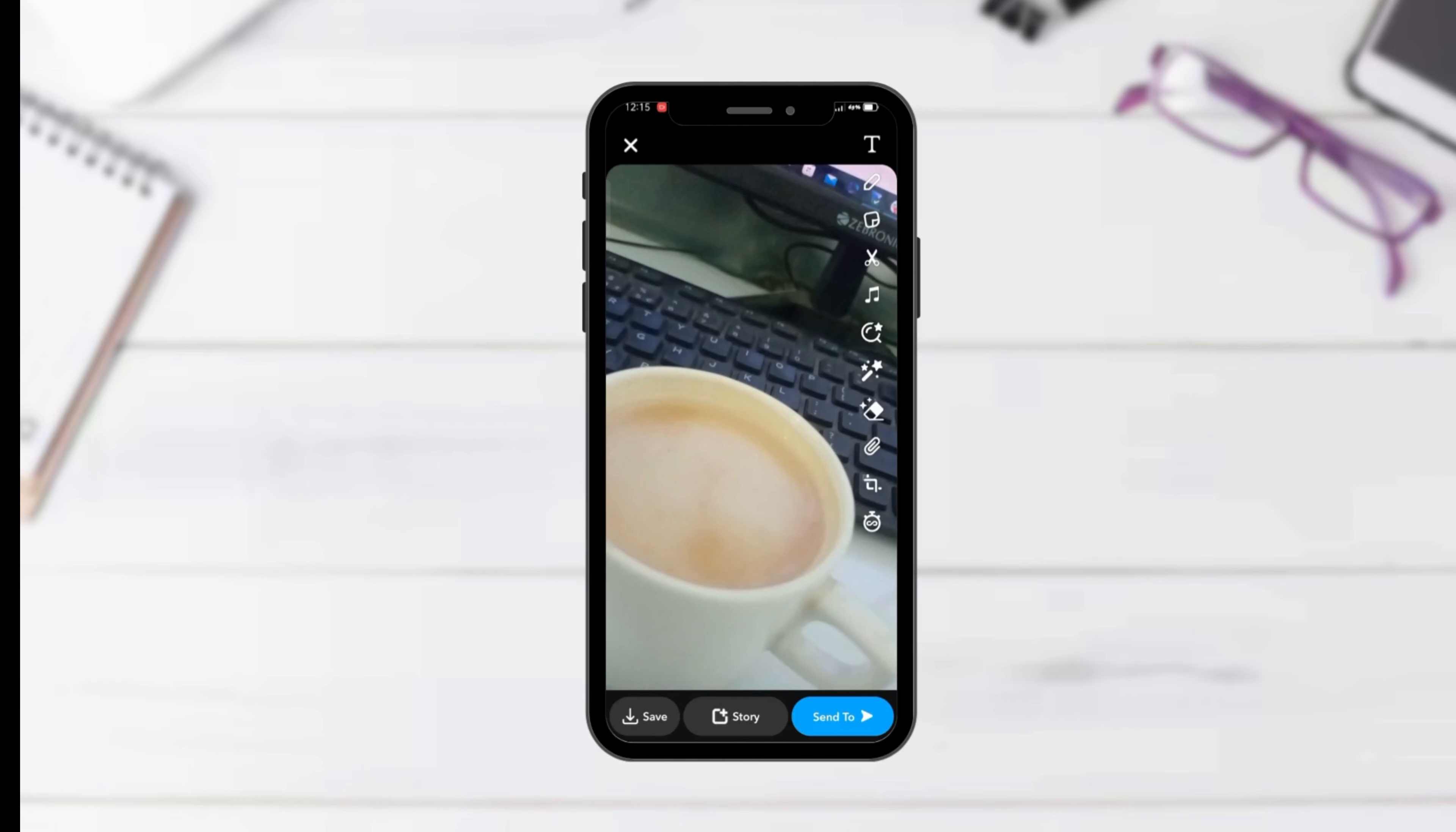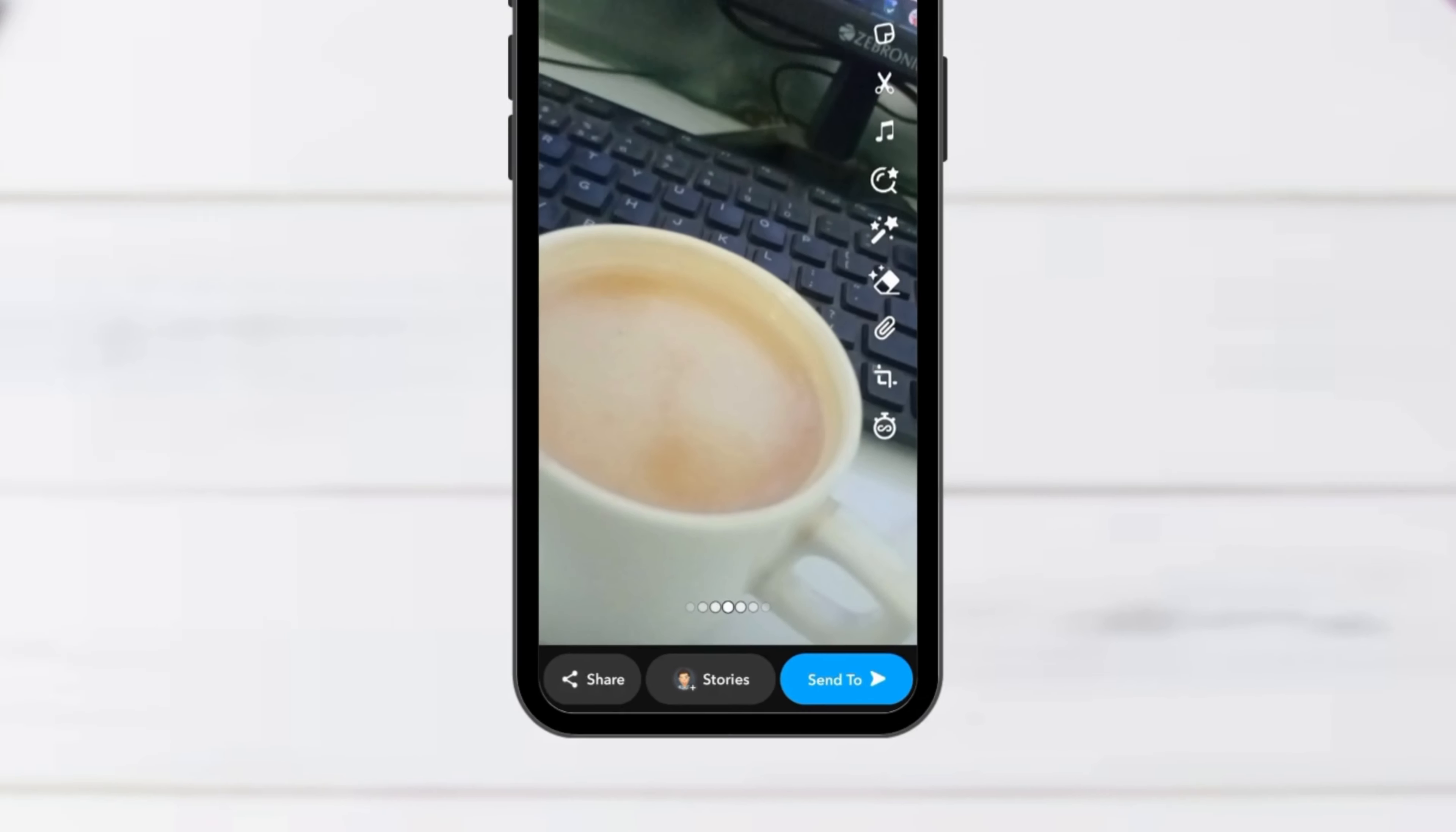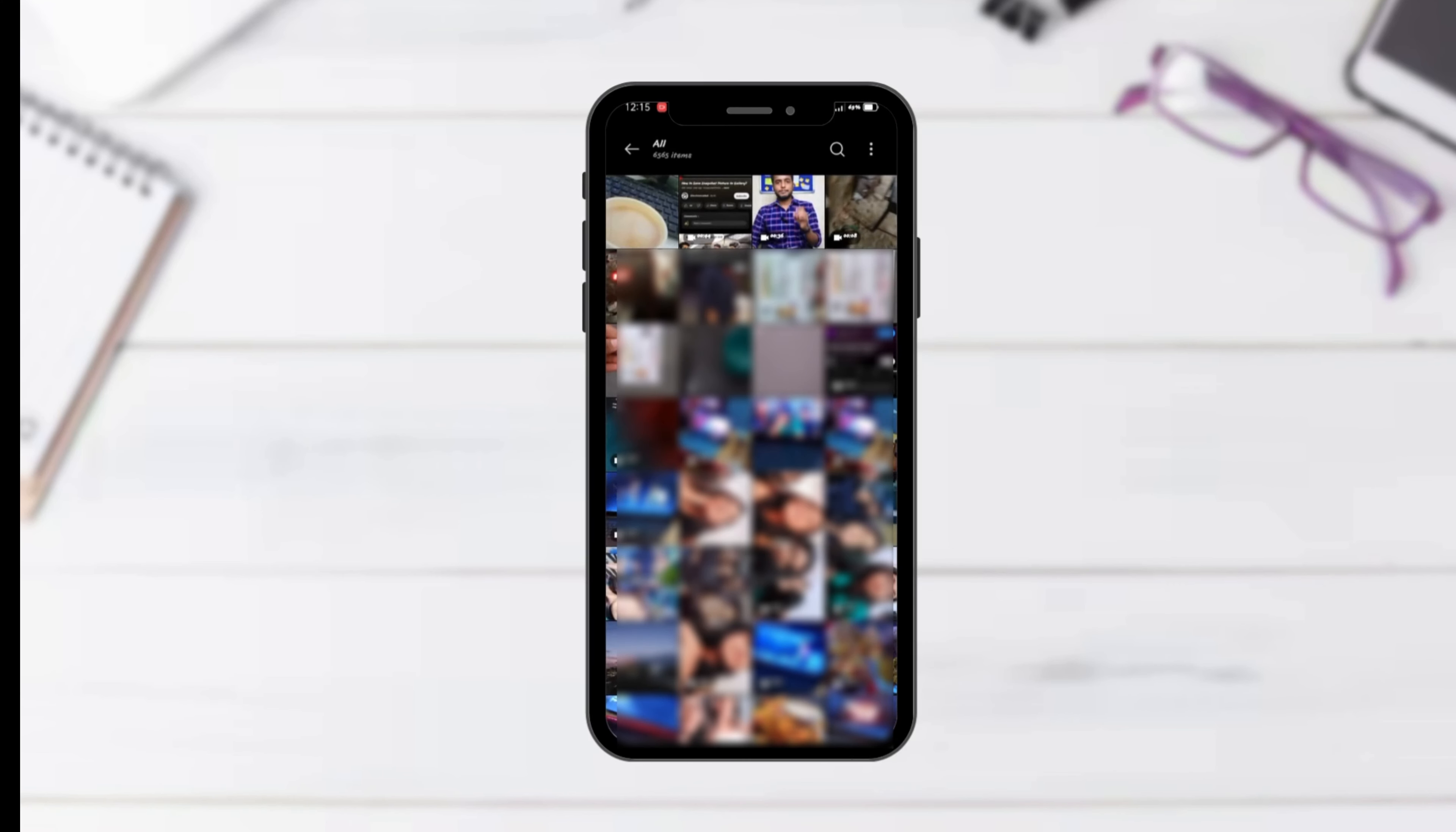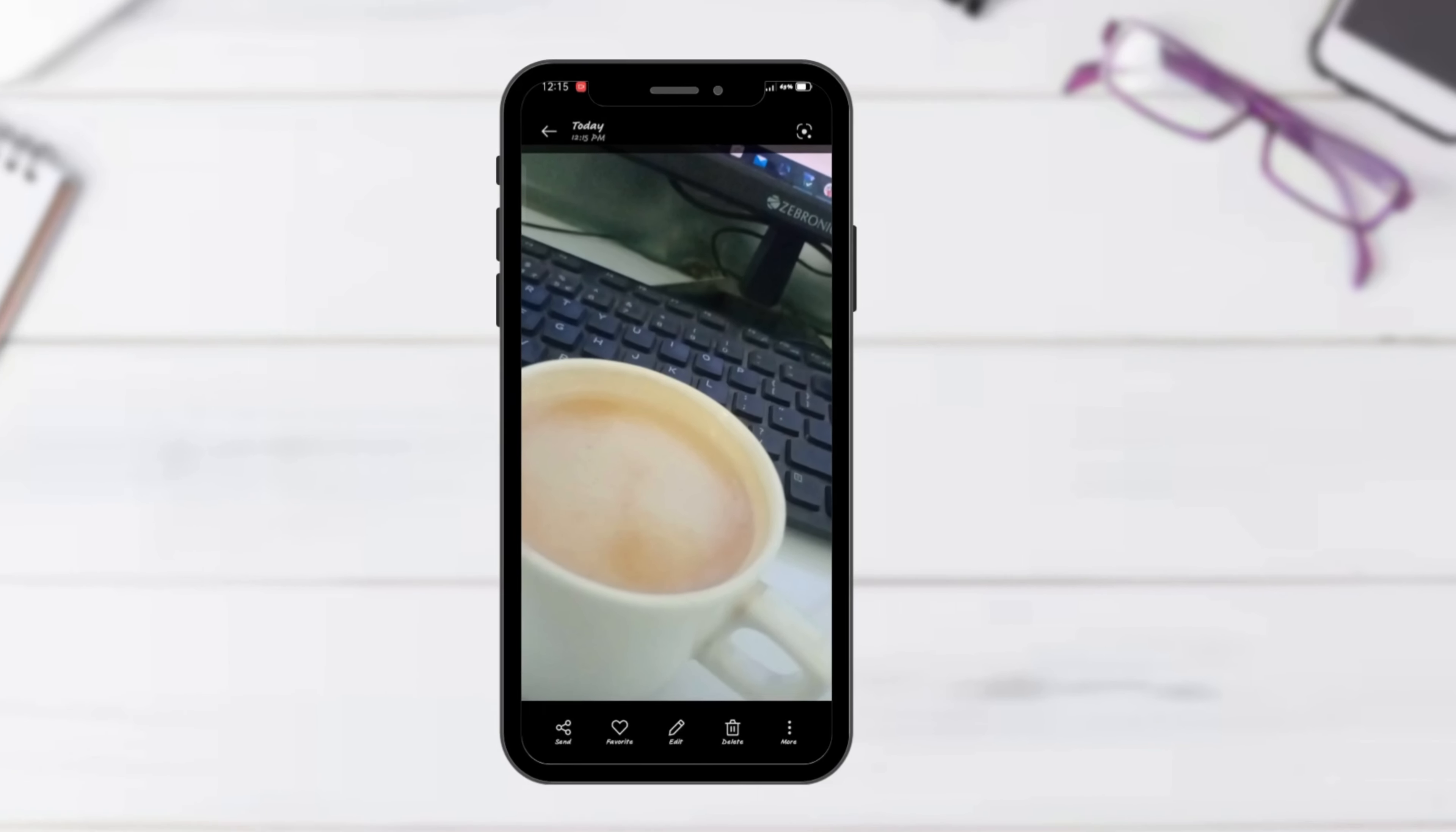Now, when you take a snap and hit the Save button, it'll go straight to your gallery in addition to any other destination you've selected. And that's it!